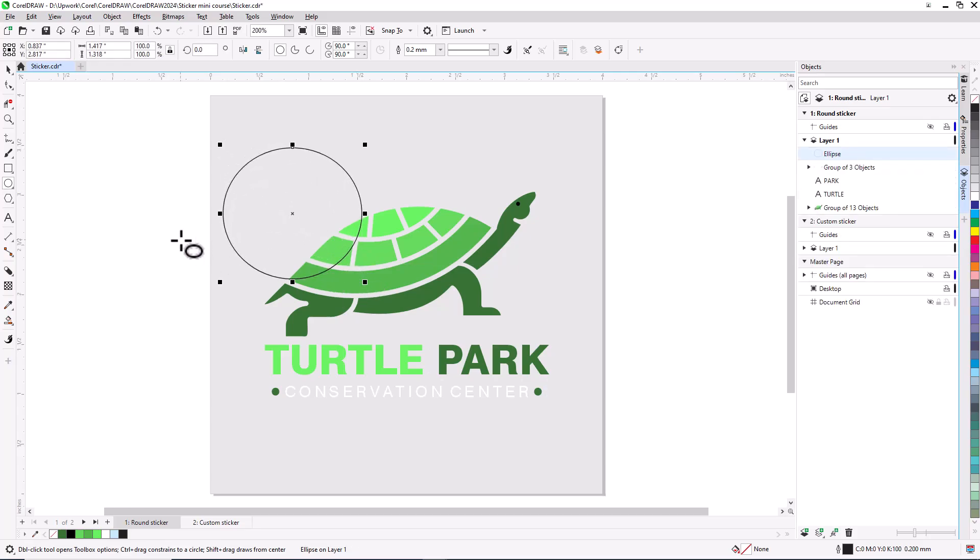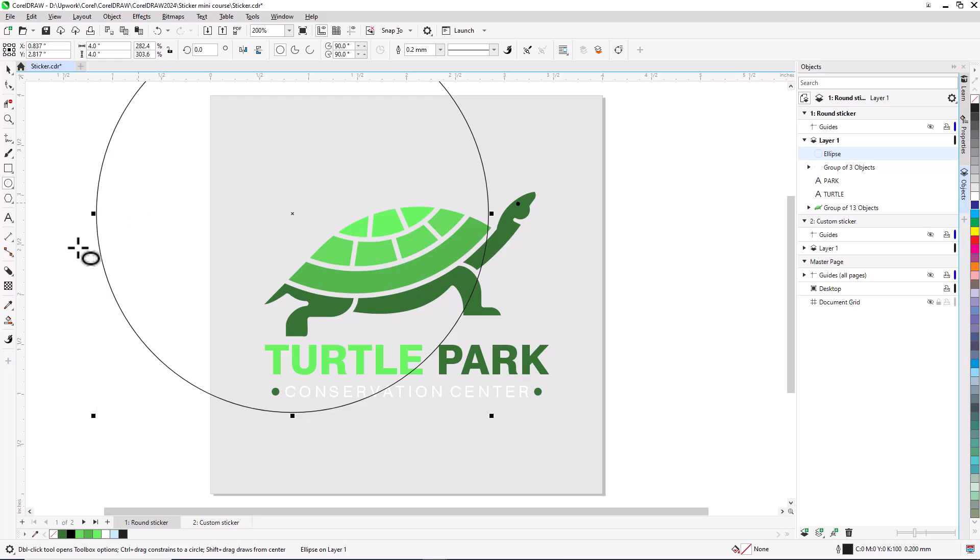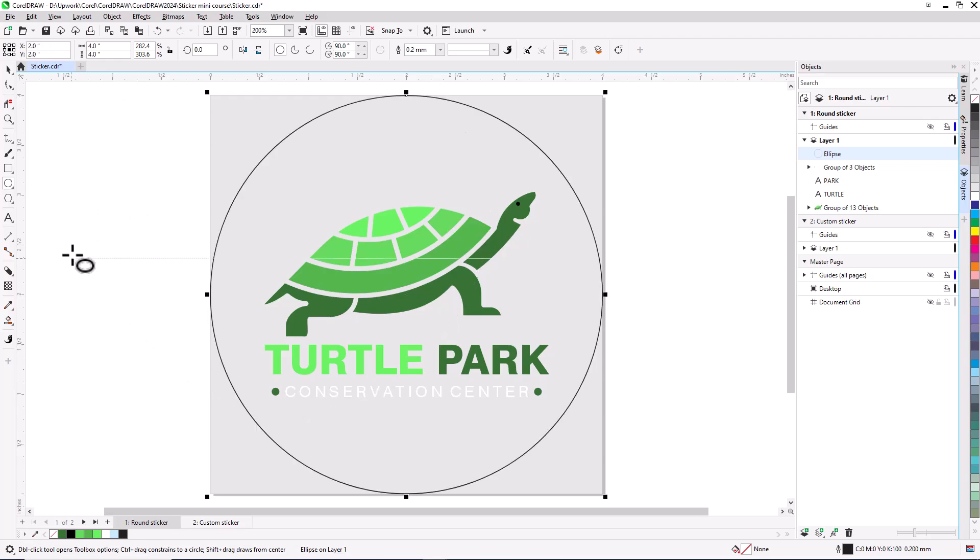In the property bar, I'll make sure the lock ratio is off, then enter 4 inches in both object size fields. Pressing P centers the shape on the page.